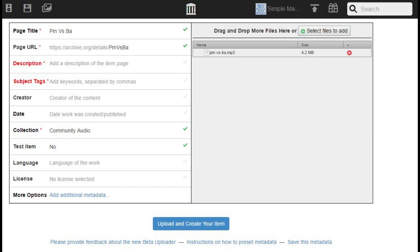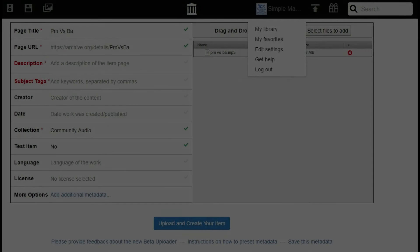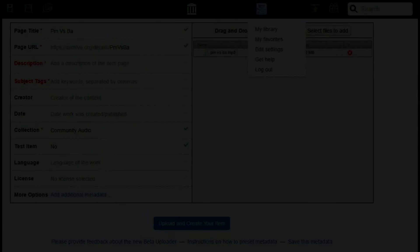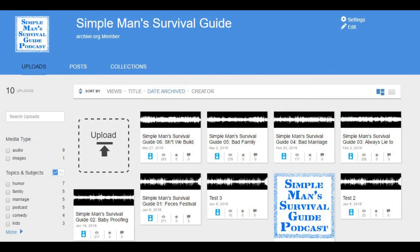Step 7: click the blue Upload and Create Your Item button at the bottom of the information entry screen when you're done supplying information. The MP3 file will now appear in your archive.org library, which can be accessed by clicking your avatar in the upper right corner of your screen, and then clicking My Library. Step 8: click the MP3 file associated with your podcast you just uploaded to bring up the information screen for that particular file.